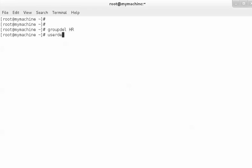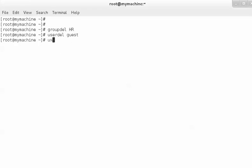`userdel` followed by the name of the user you want to delete — for example, `userdel guest` will delete that user. But the home directory will remain in your system, along with all the work done by that user. If you want to delete that data as well, use `userdel -r` followed by the name of the user.